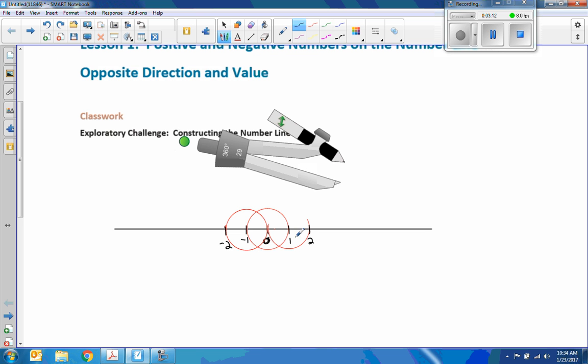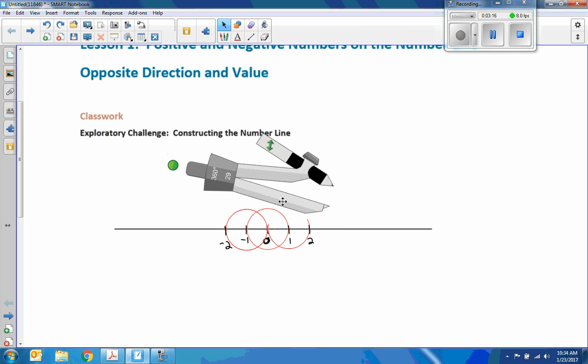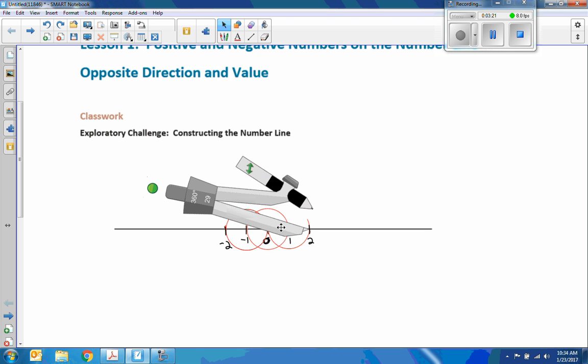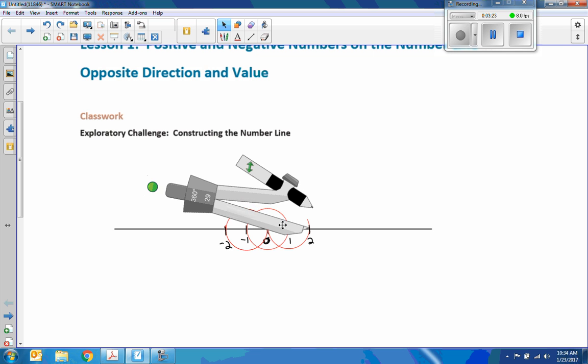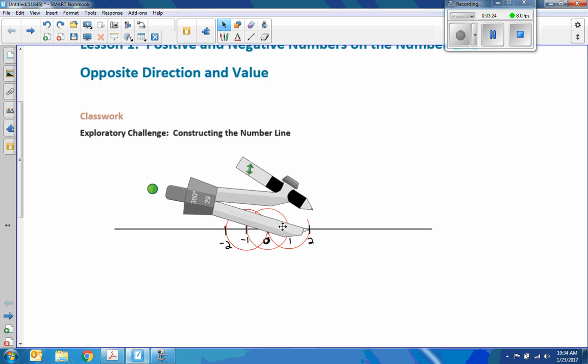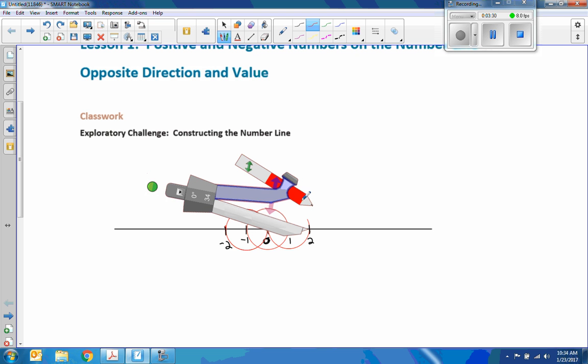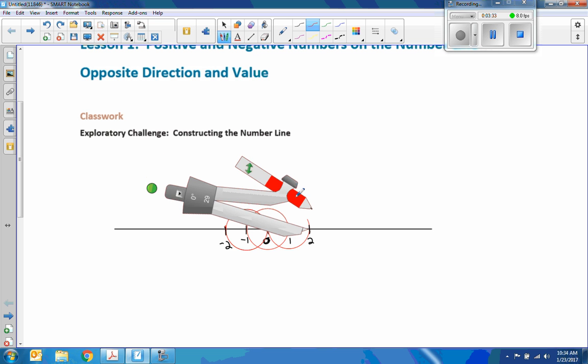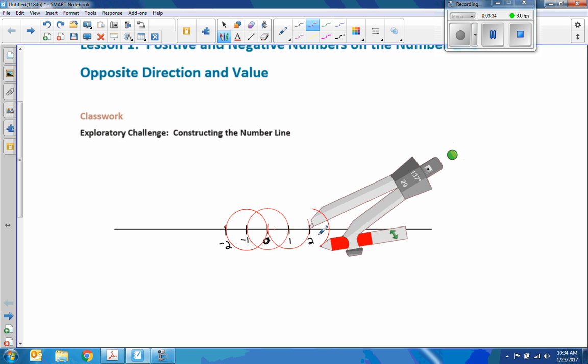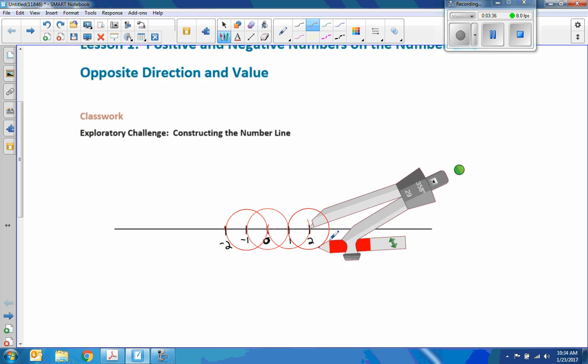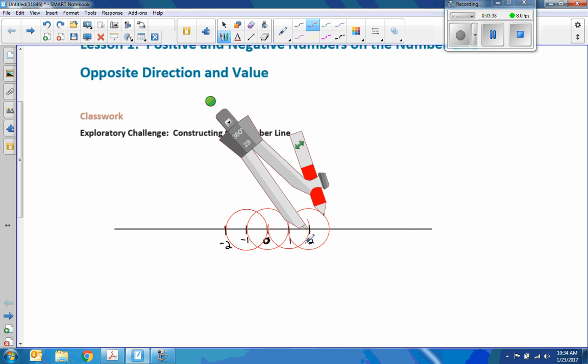Now I'm going to take my compass and put it right on two here. Stay where I put you, right there. Change my color back to red. If I draw an arc here, it went through one, so that's the same distance here. And now I'm going to mark this as three.